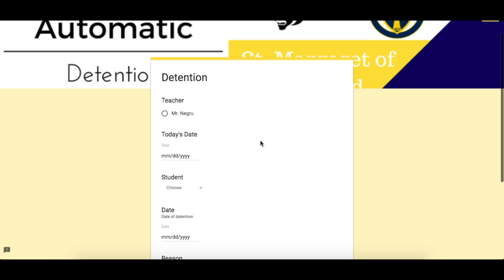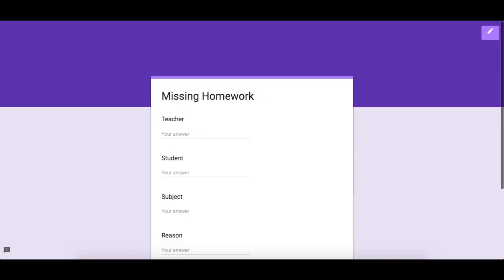Hi everyone, welcome to today's tutorial. Today I will be showing you how to create a form that automatically sends information either through email, to PDF, or to a Google Doc. I created an automatic detention form because I was getting tired of filling out detention forms, handing them to kids, kids losing them, and them never making it to the parent. I figured, let me cut out the middleman and send it directly to the parents' emails.